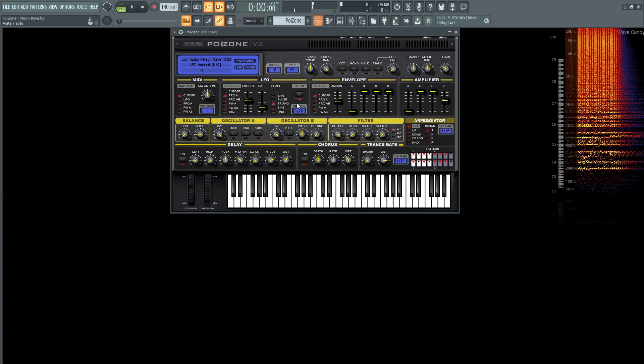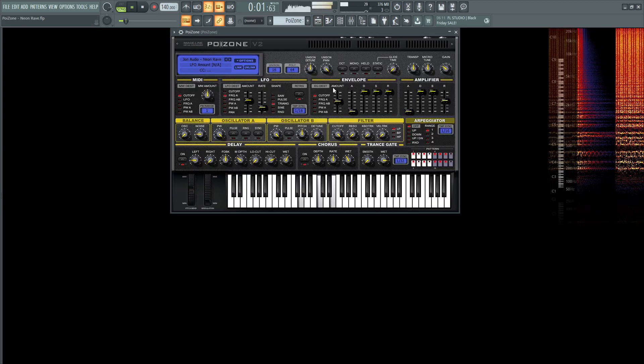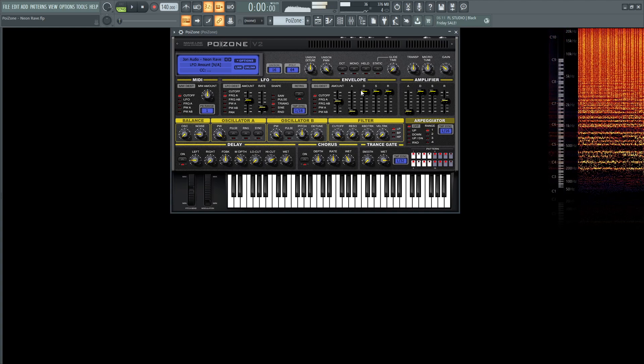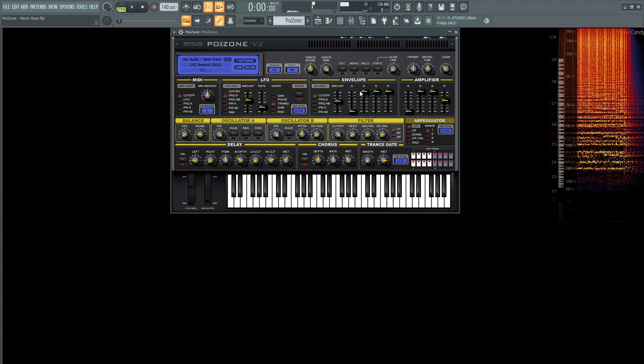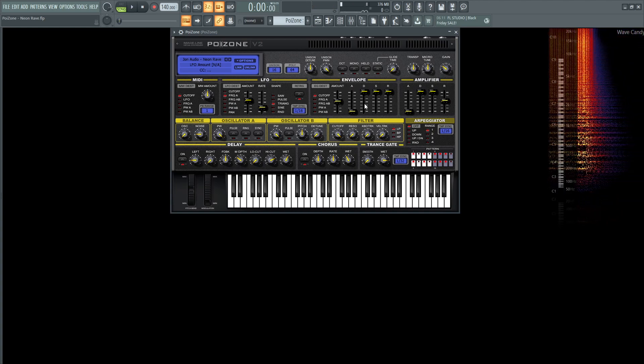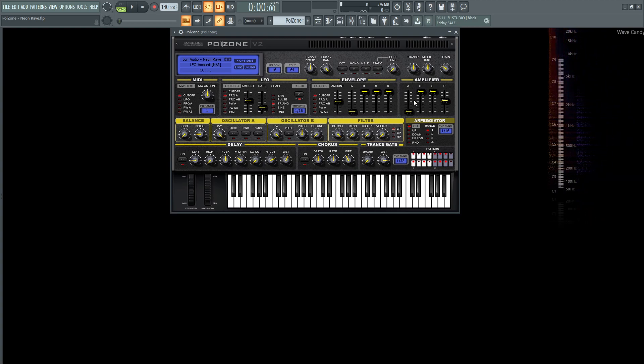So let's solo just this patch here. We can comfortably skip over the envelope as we're not going to be using this here, but we are going to be using the amplifier envelope, and it's really only the release at 788 milliseconds, just to kind of give it some breathing room at the end of the sound.